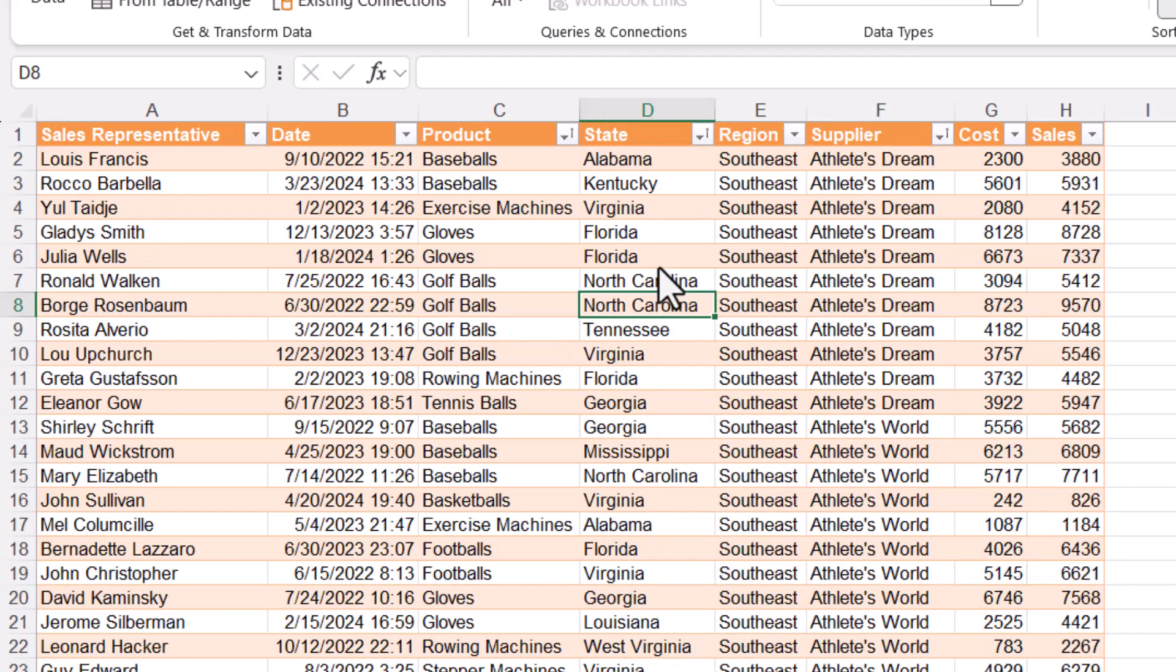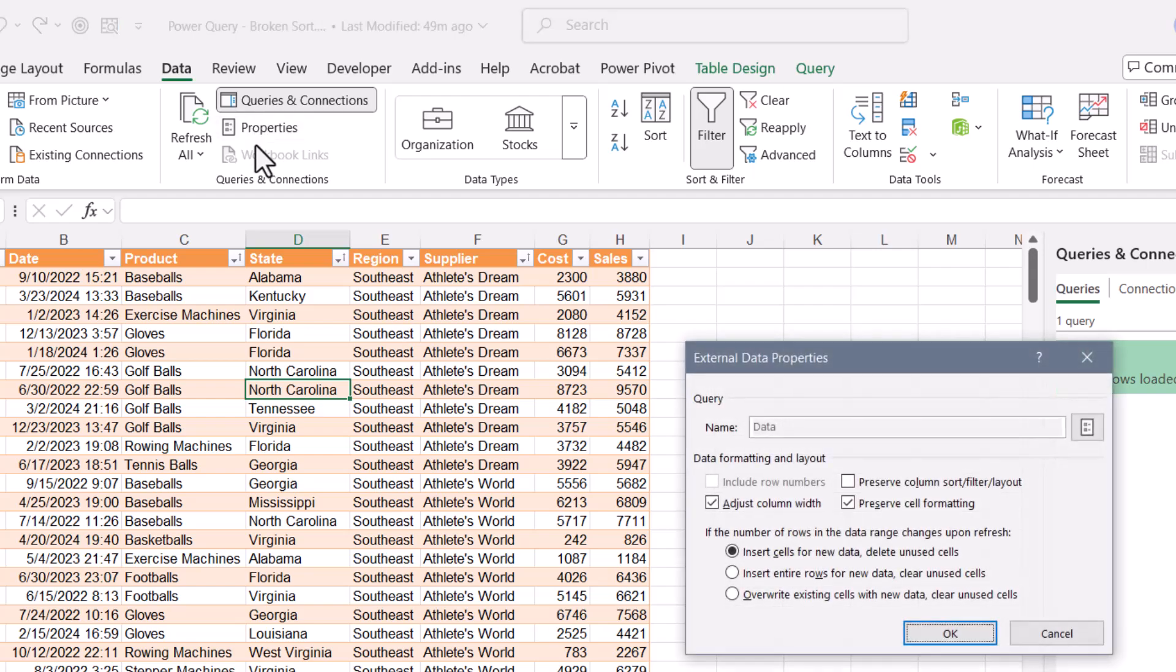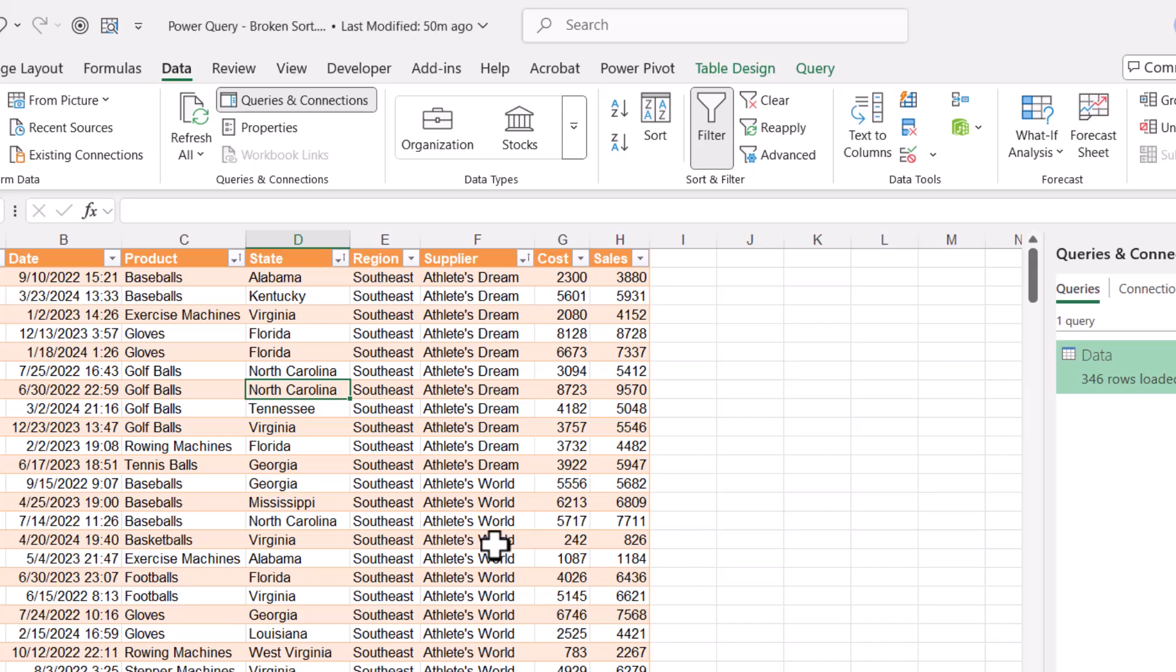So if you're creating a sort in Excel from a query output, and every time you refresh, your sort seems to get quote unquote screwed up, go up here to properties and make sure that this preserve column sort filter layout is checked. Then just go ahead and redo your sort, and it will stick for the rest of the life of the file.